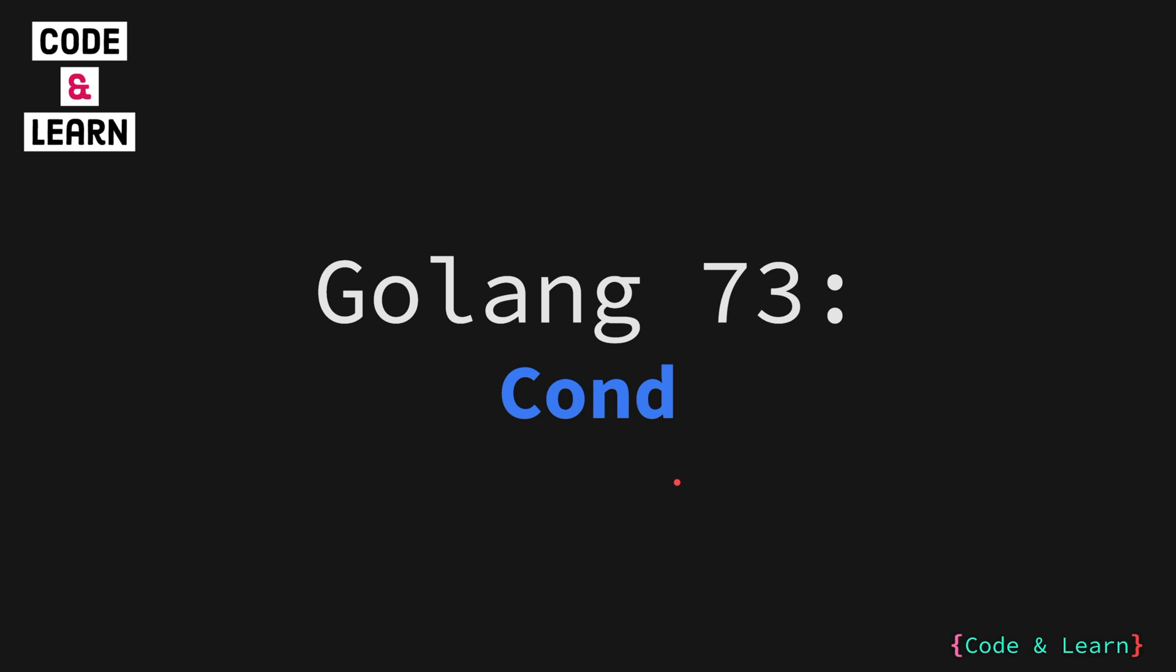Usually it is recommended to use channels most of the time but there are times when channels are insufficient to do the job of conditions. So let's get started and understand when and where condition should be used.